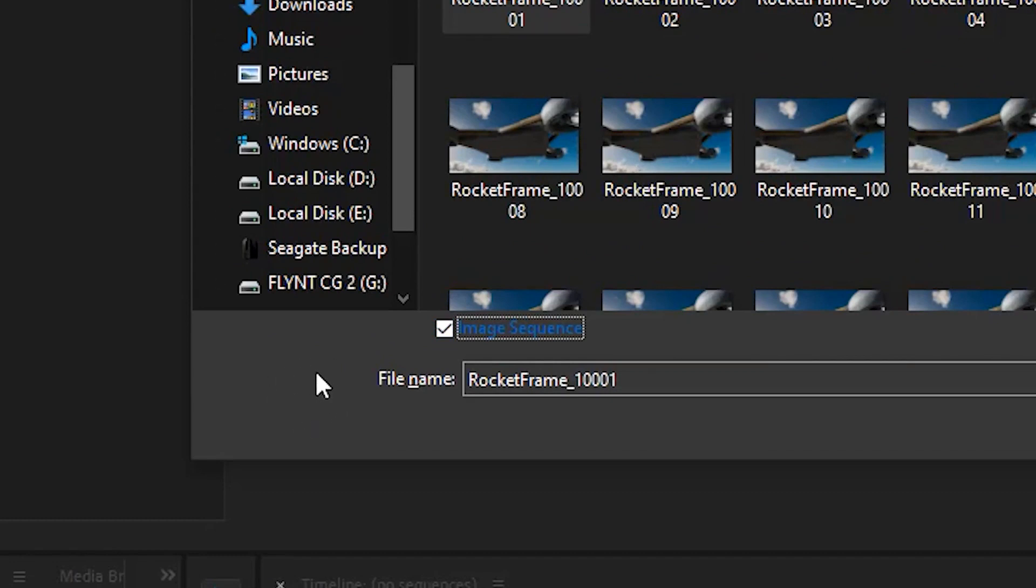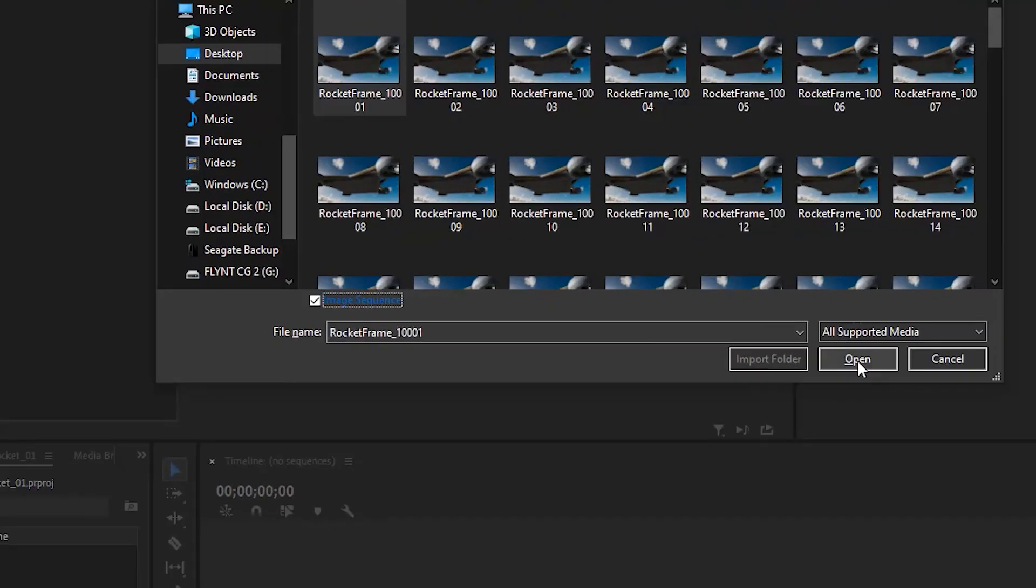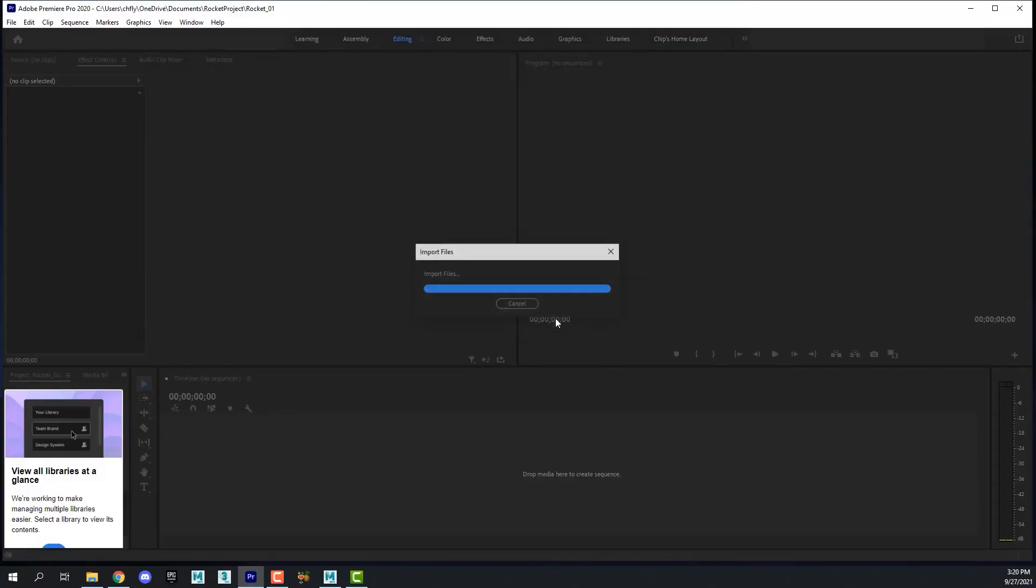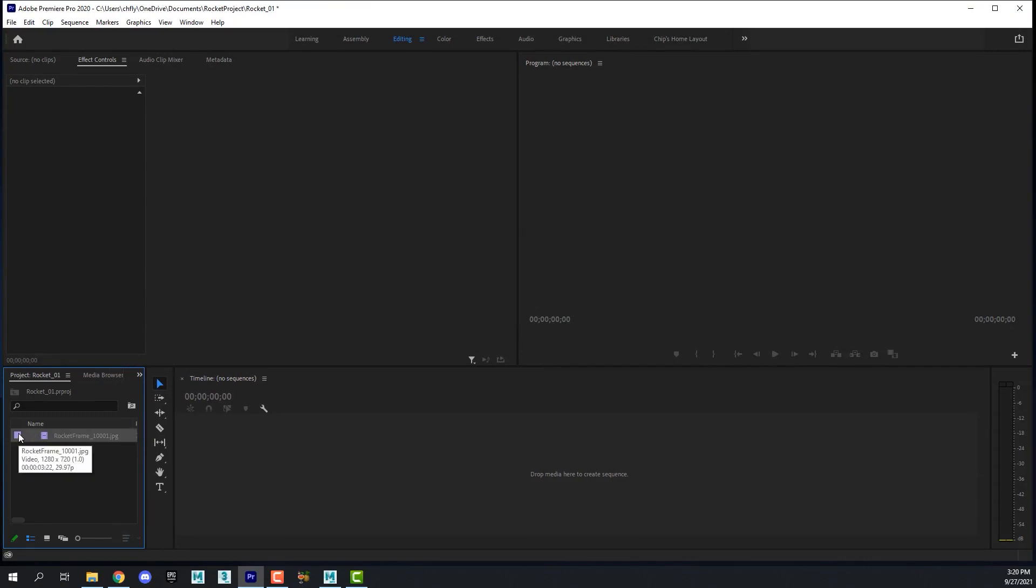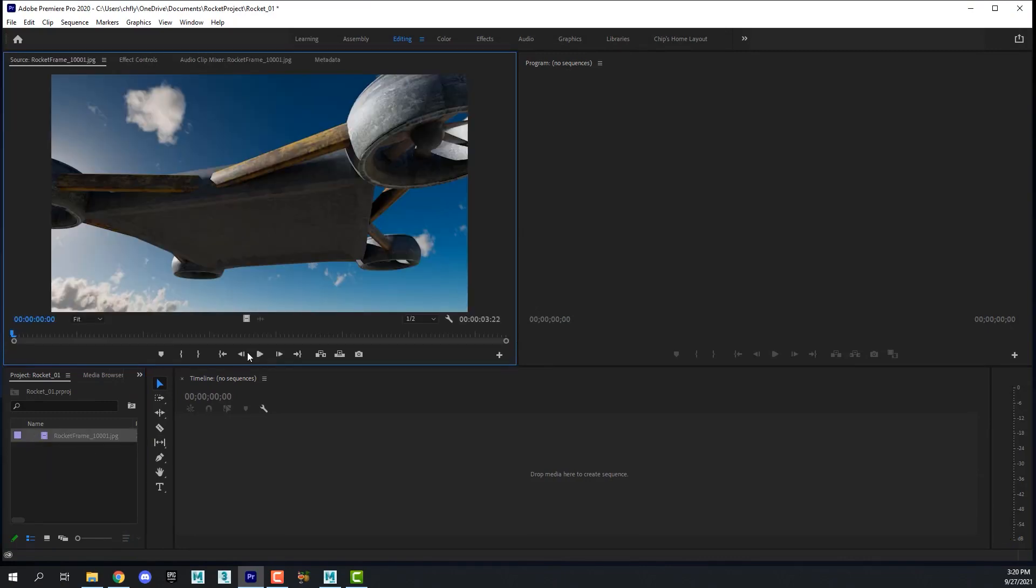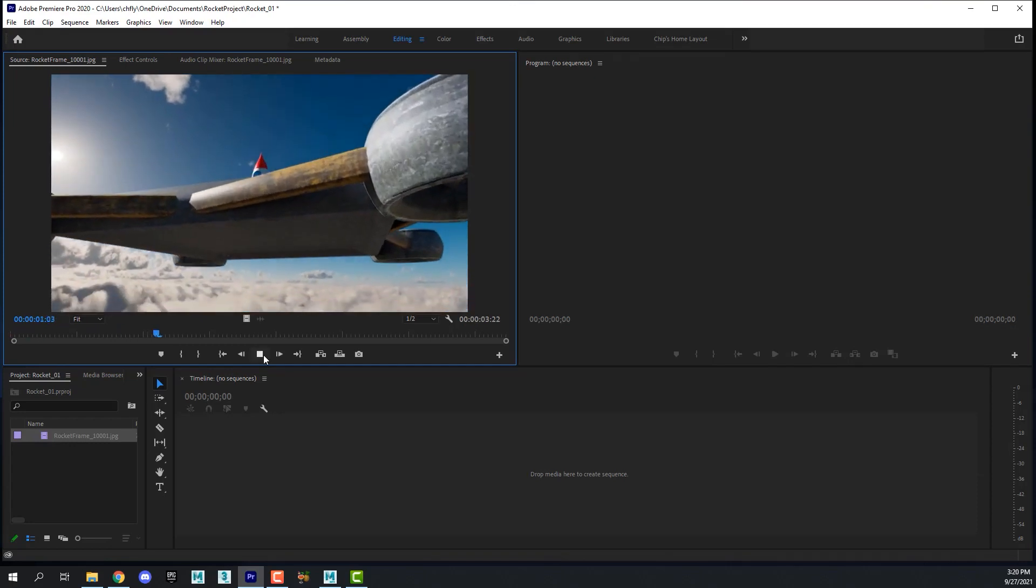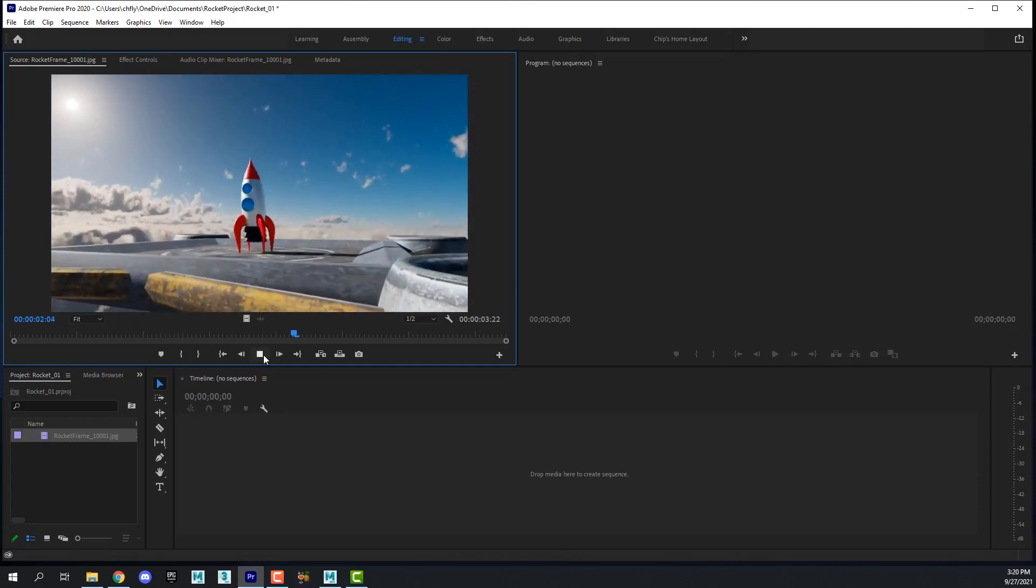On a Mac you may have a little button down here that says options. When you click that you'll see the check box. If you don't see the check box, click that button that says options. Then click open. Now I've imported a video clip into my bin here. If I double click it, here it is, and I can play it.